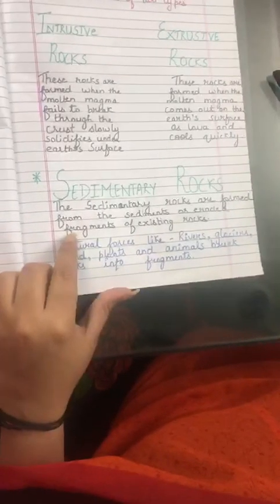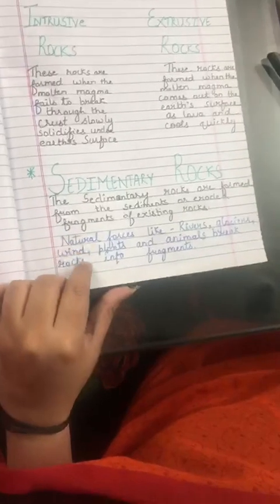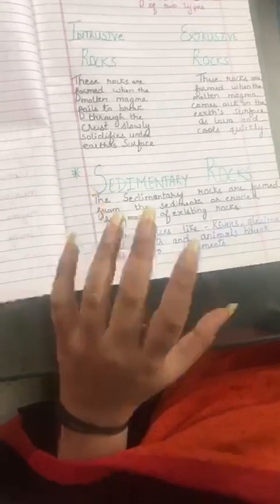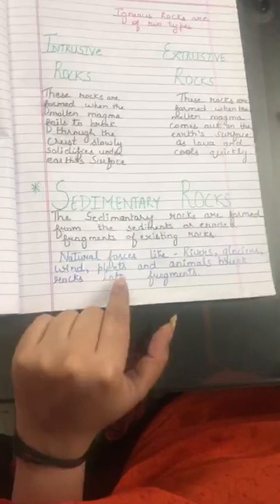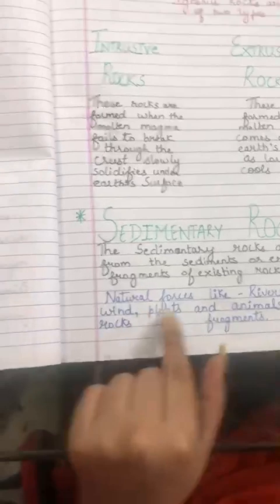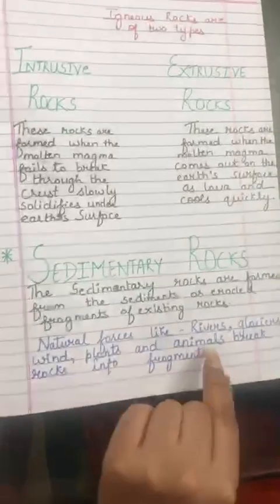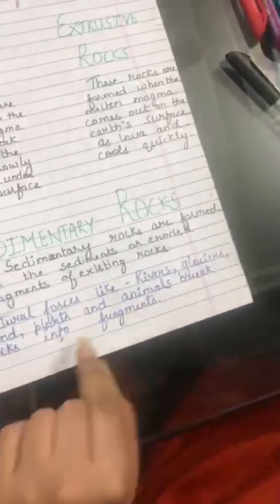Moving ahead to sedimentary rocks — these are formed from the sediments or eroded fragments of existing rocks. Natural forces like rivers, glaciers, wind, plants, and animals break rocks into fragments. These are the factors responsible for breaking rocks into fragments.